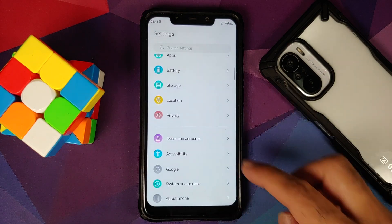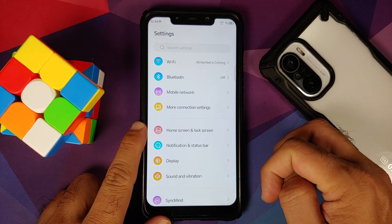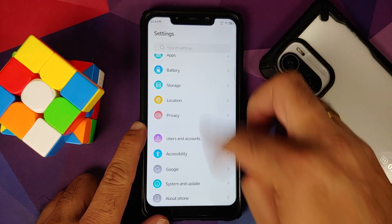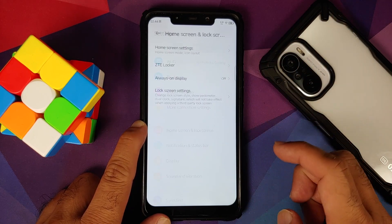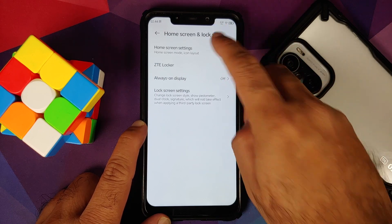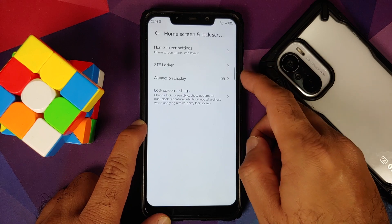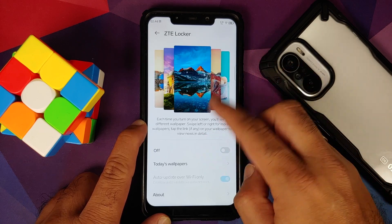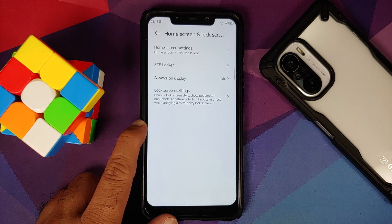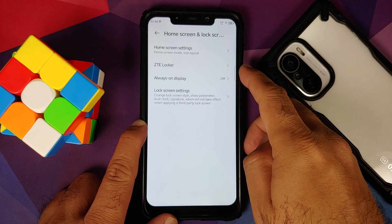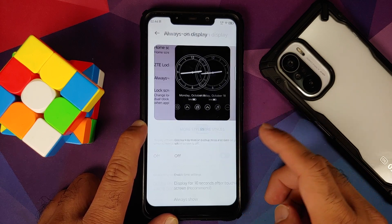Let us head over to the settings app — this is how the settings app is going to look like and the UI is pretty colorful. Let us go into the option of Home and Lock Screen. You have the same home screen settings we talked about earlier. You also have something called ZTE Locker, which gives you a new wallpaper on your lock screen every time you lock and unlock.